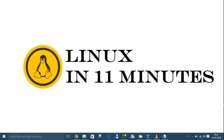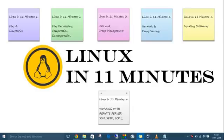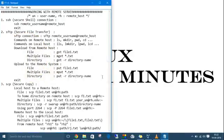Hey guys, this is Suruparjay, welcome back to Linux in 11 Minutes. This is our sixth video. In the first we discussed files and directories, second file compression and decompression, third user and group management, fourth network proxy settings, fifth installing software. Today we are going to discuss how to work with remote connections using SSH (Secure Shell), SFTP (Secure File Transfer Protocol), and SCP (Secure Copy). As usual, I have listed all the commands in a notepad.